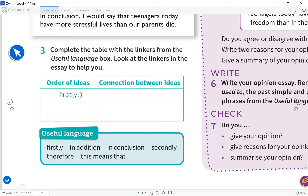There are two categories. The first is for ordering ideas: firstly, secondly, in conclusion. This puts paragraphs in order. The second category is for connecting ideas within paragraphs, which includes linkers like 'in addition,' 'therefore,' and 'this means that.'